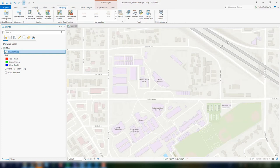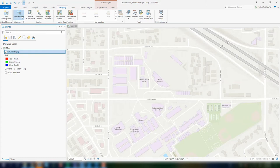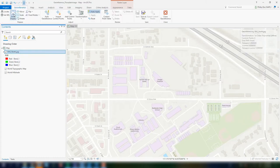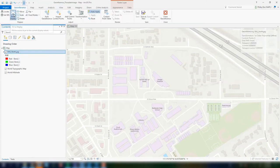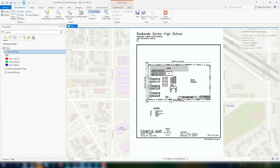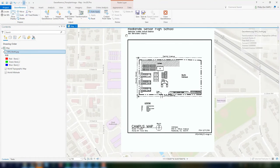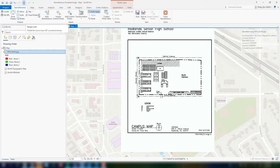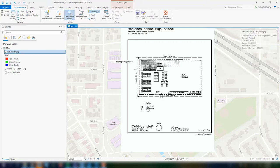In this case, we have a blueprint of one of the high schools here in Redlands. And what we want to be able to do is go to the Imagery tab. And in that, what we're going to define is a georeferencing workflow.